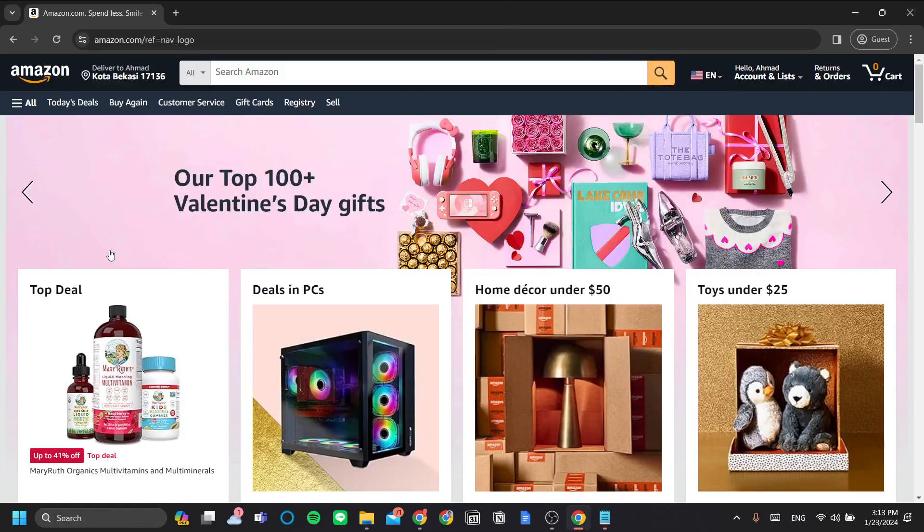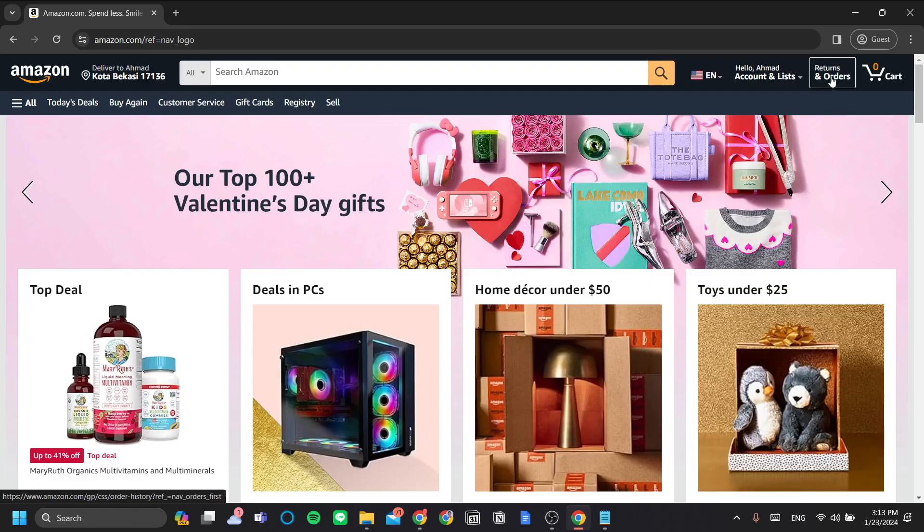So, the first step is go to amazon.com and go to returns and orders in the top right menu here.